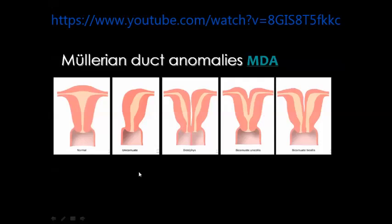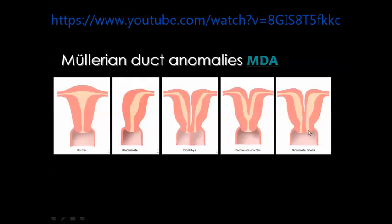This is the diagrammatic representation of the possible uterine anomalies. This is the normal uterus; then the unicornuate uterus; uterus didelphys with two separate uterine cavities and two separate cervical canals, usually with a vaginal septum as well; then the bicornuate uterus where there is some separation between two bodies of the uterus but they unite at some distance from the fundus into a single uterine cavity and usually a single cervix.